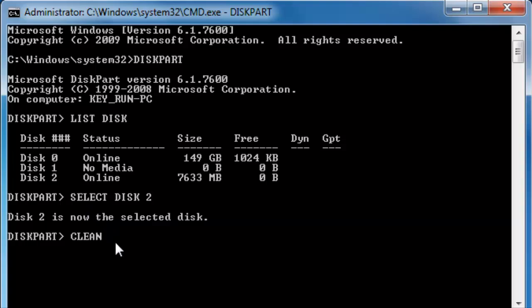But before executing this command please make sure you have selected a right disk. Because you might end up selecting disk 0 and clean your internal hard drive.